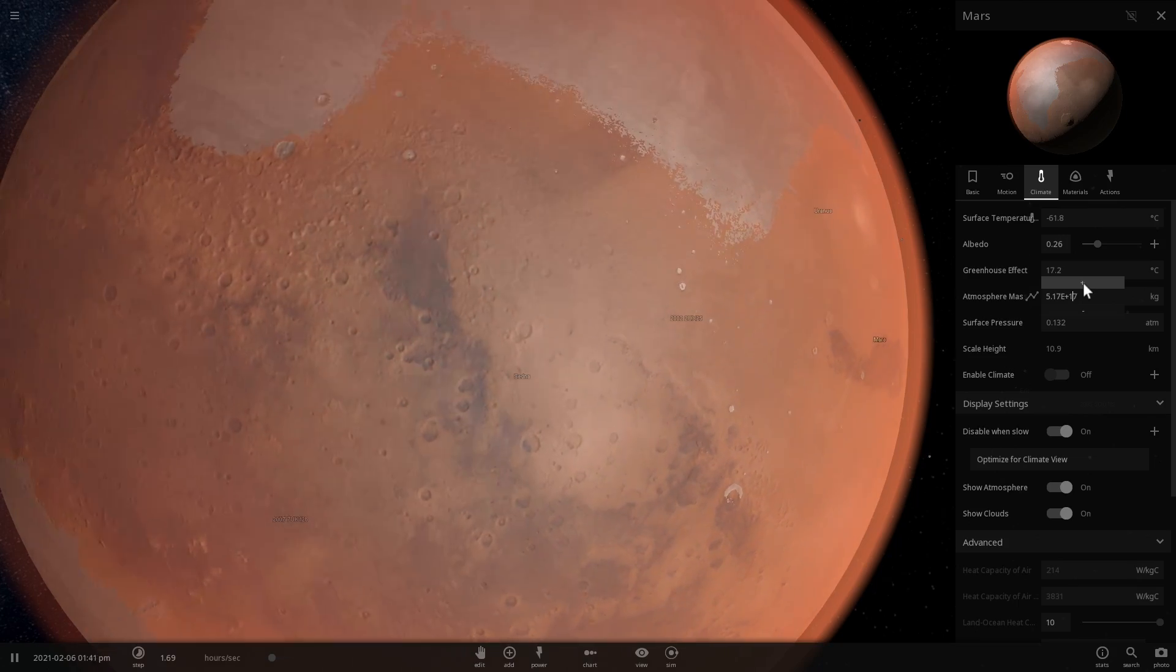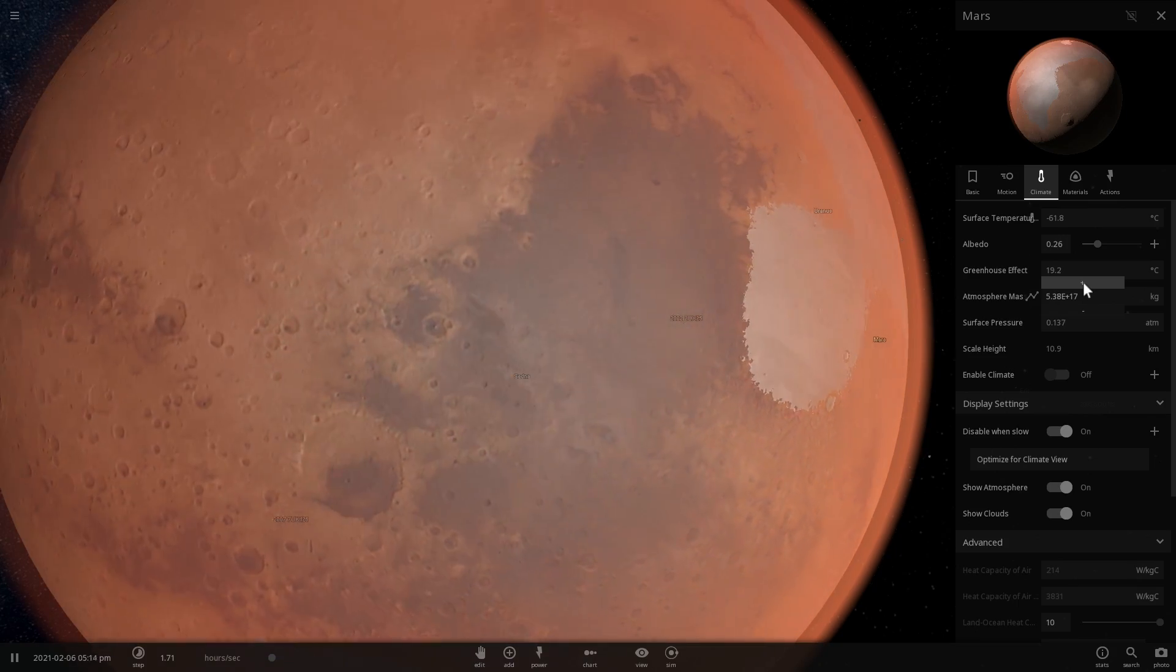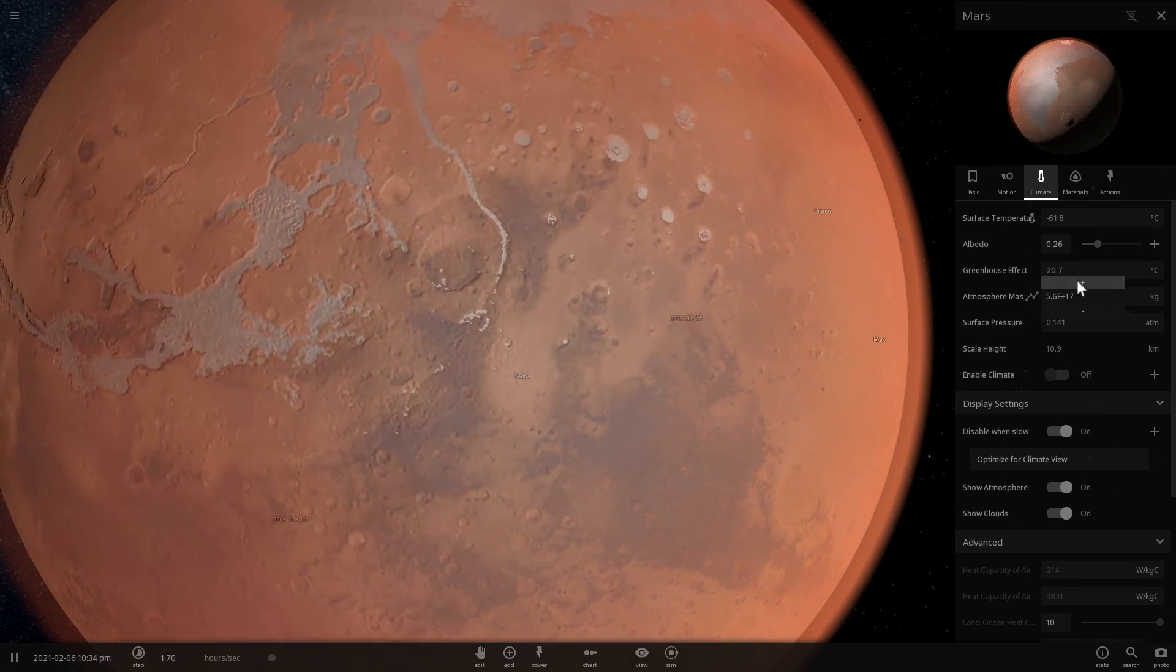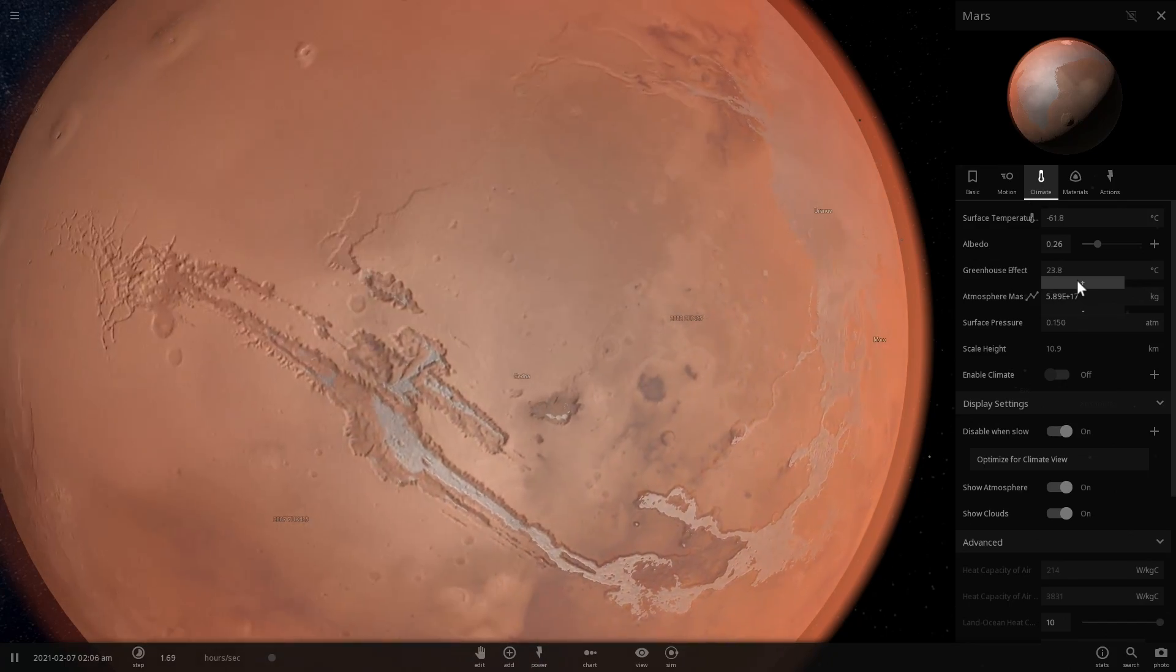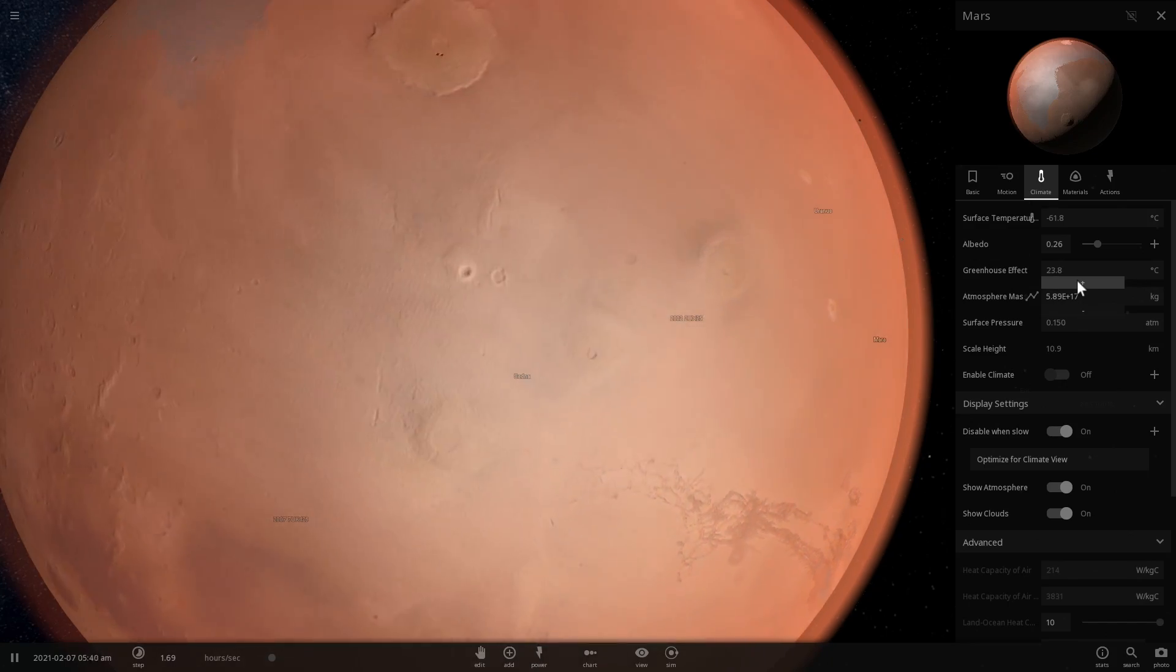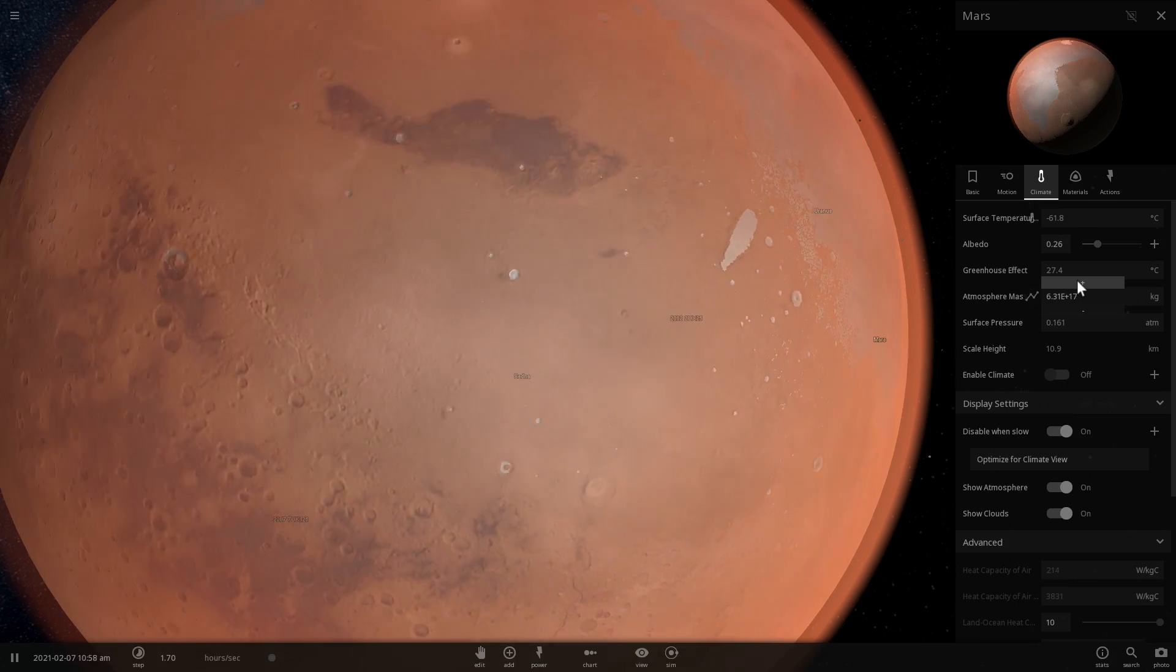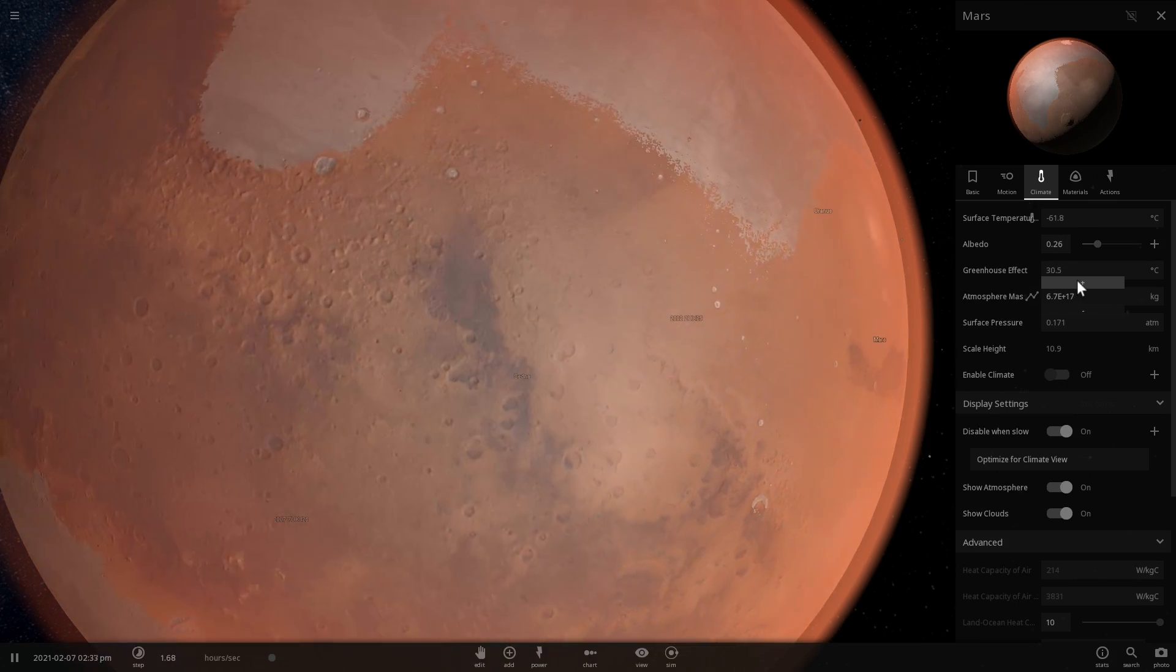What this suggests is that since there is liquid water on Mars, there is a very likely chance, or at least some kind of a chance, that it's possible that Mars may also have bacterial life on it.